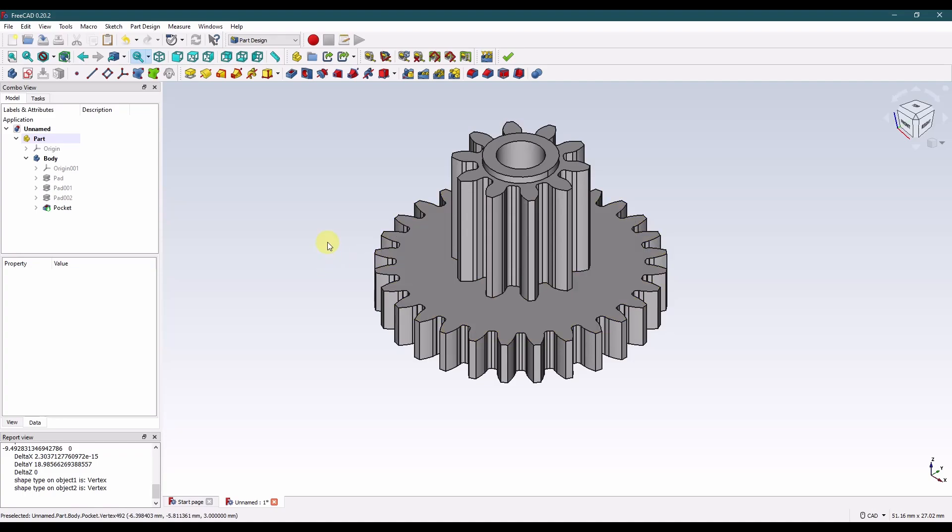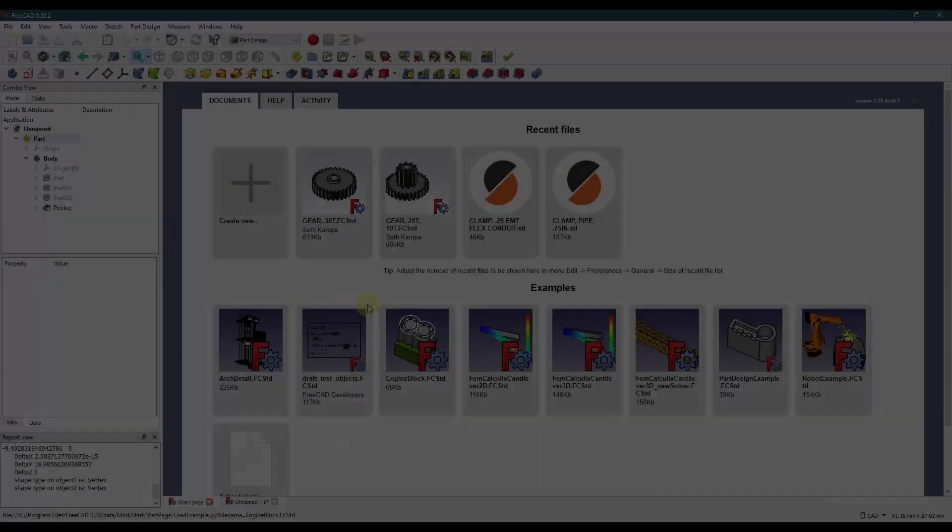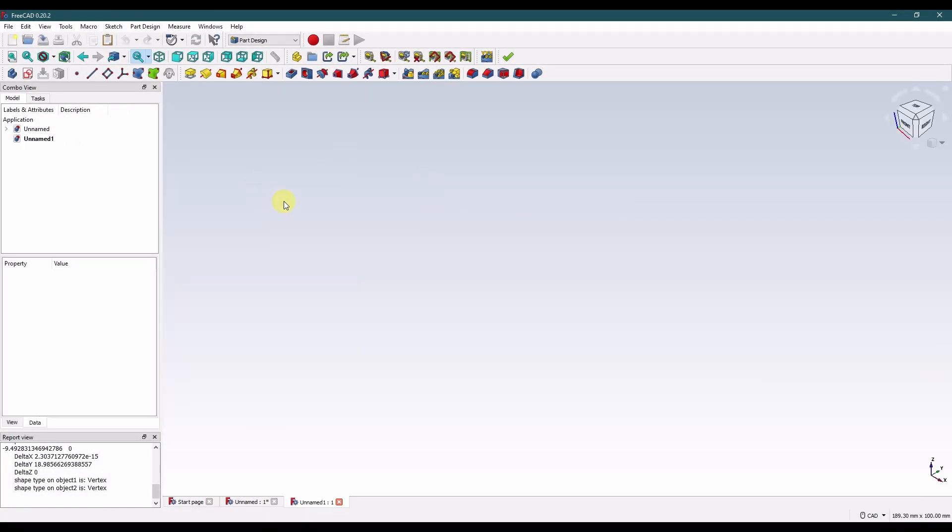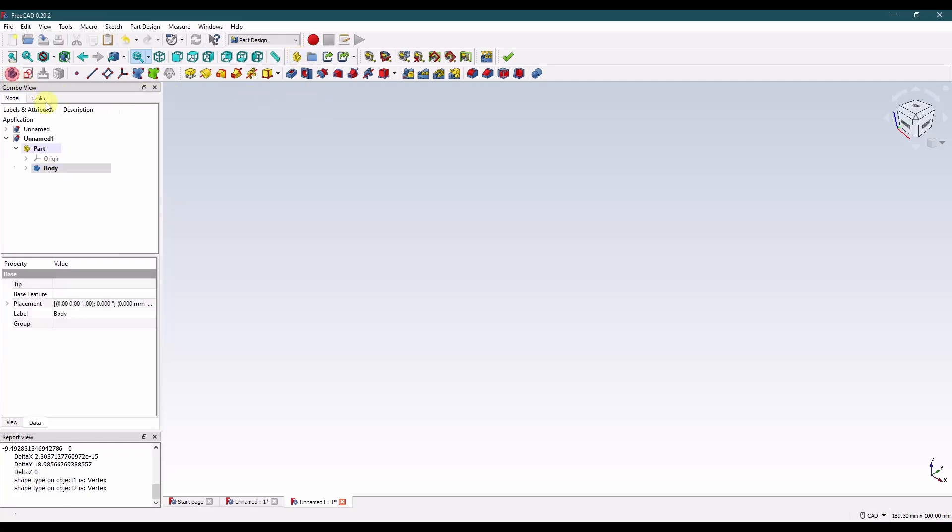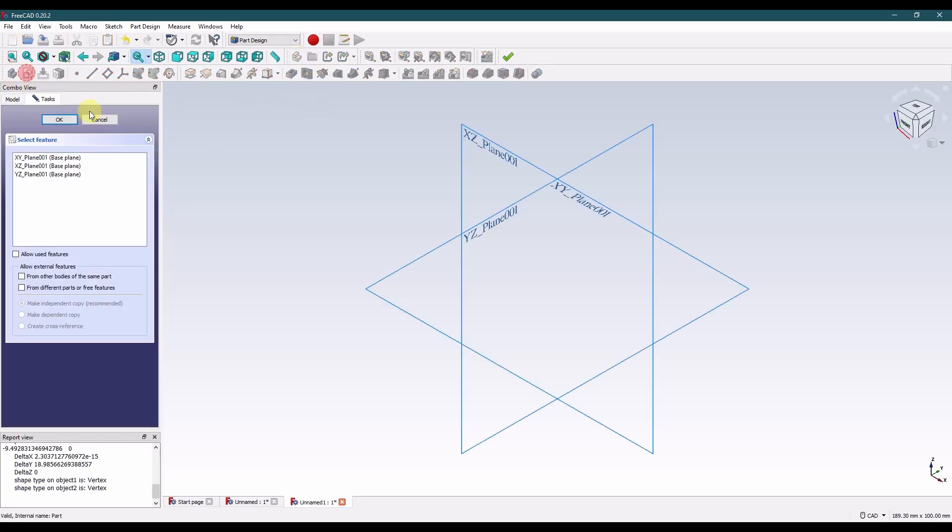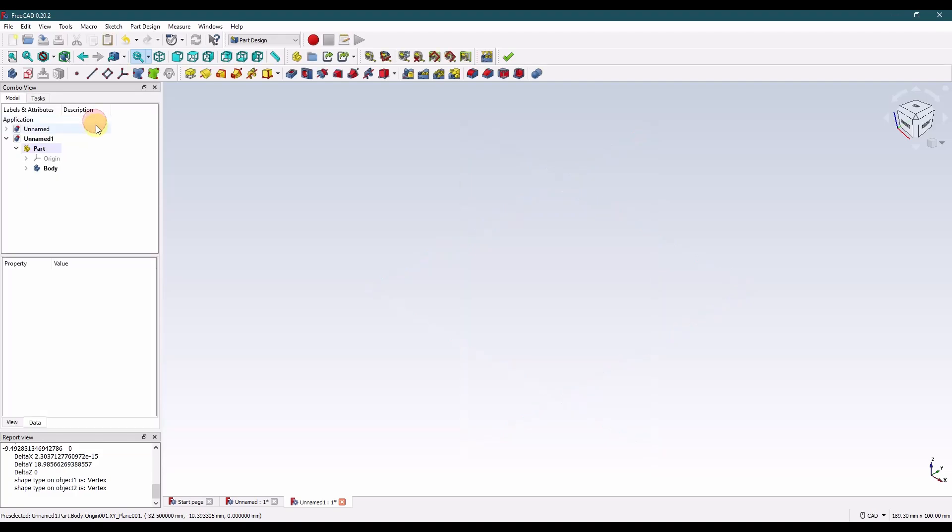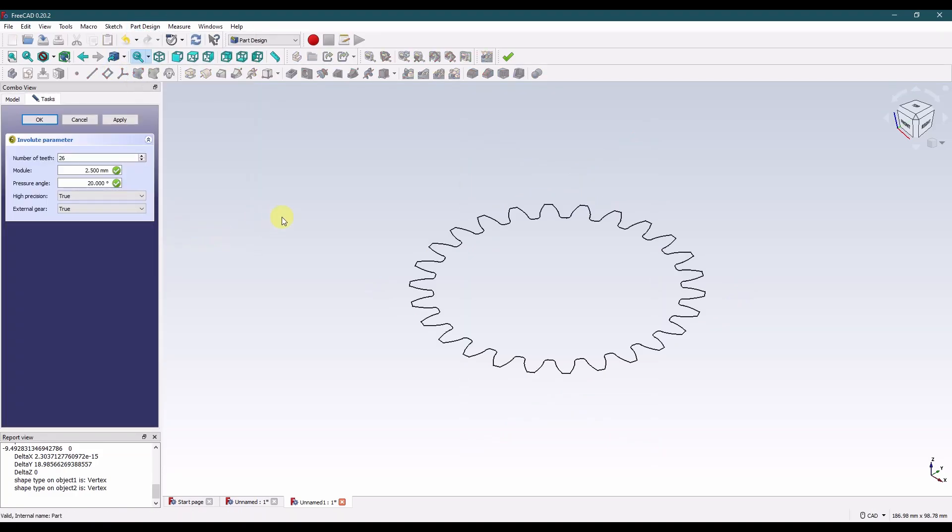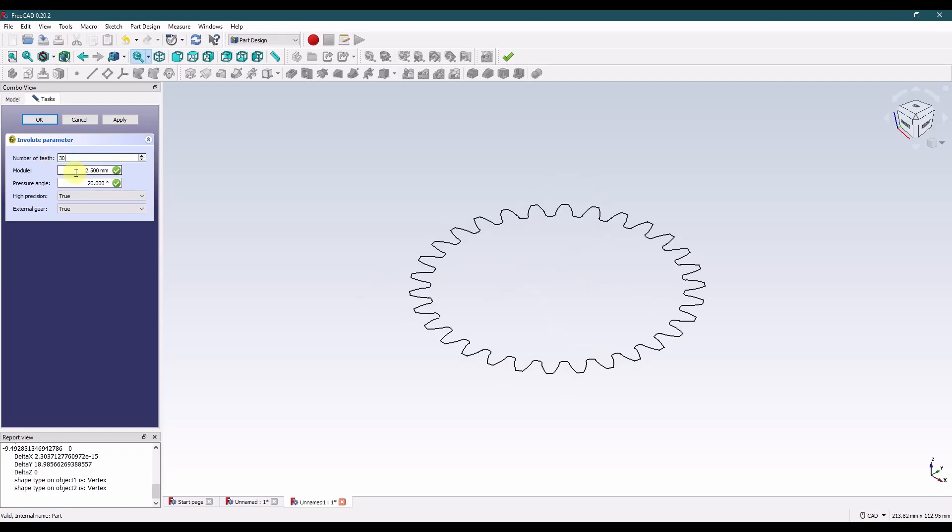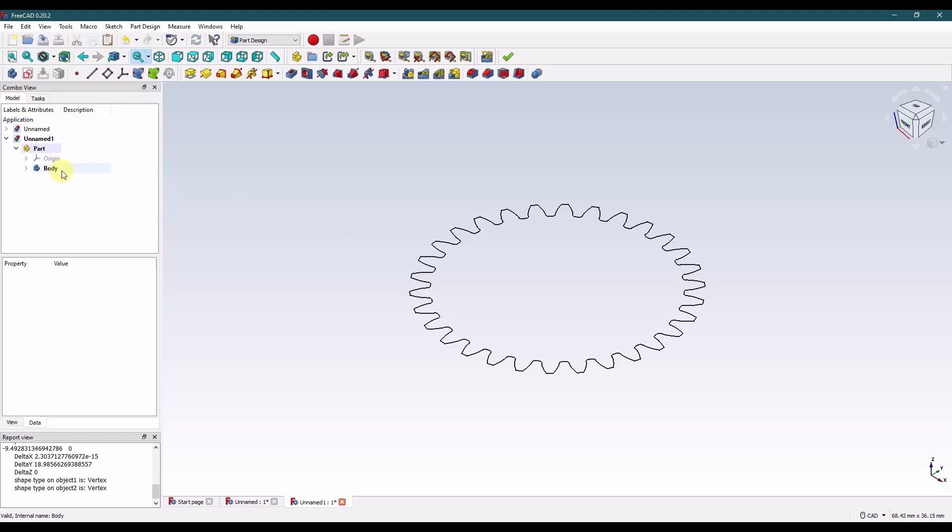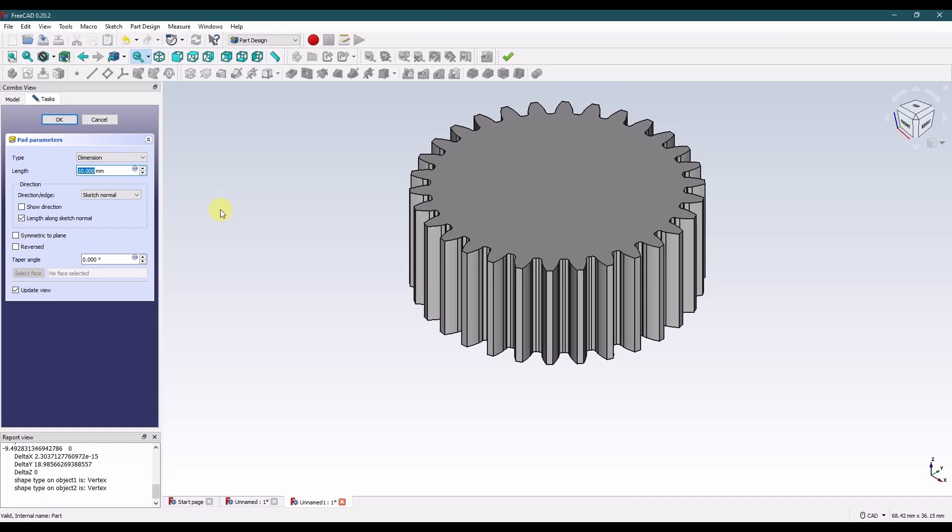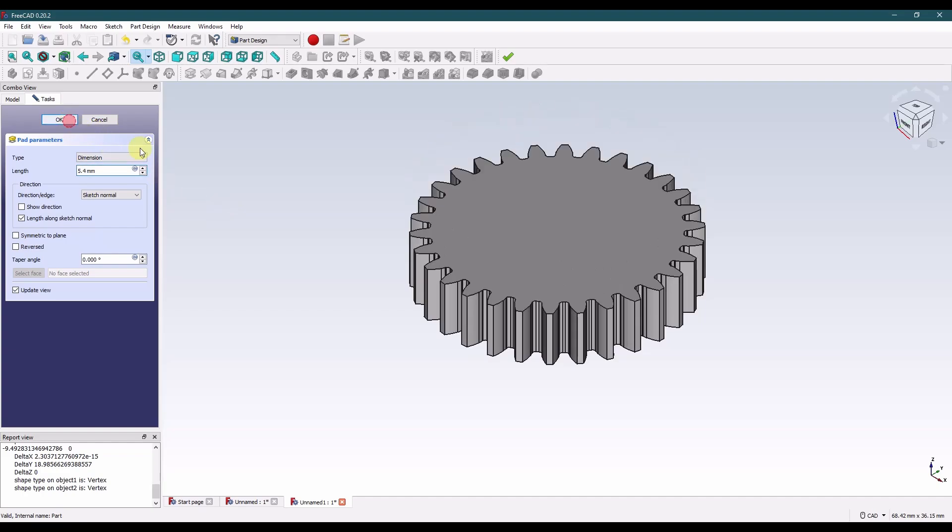So again from the start page, let's create new. Let's create a part container and a body in that part. We'll go up to part design, involute gear. And this gear is a 30 tooth gear with a module of 0.8.